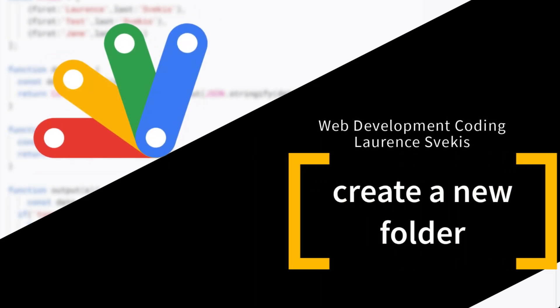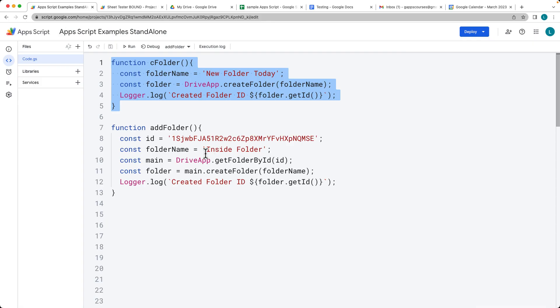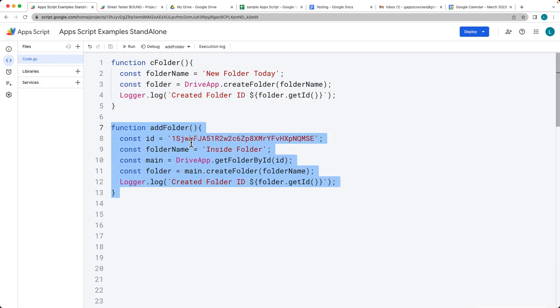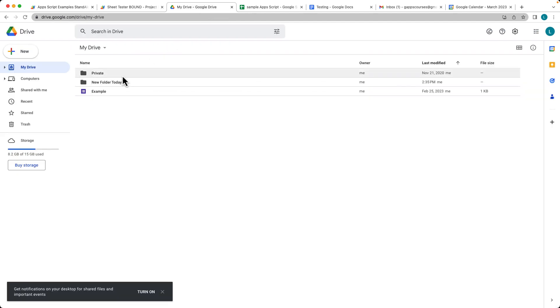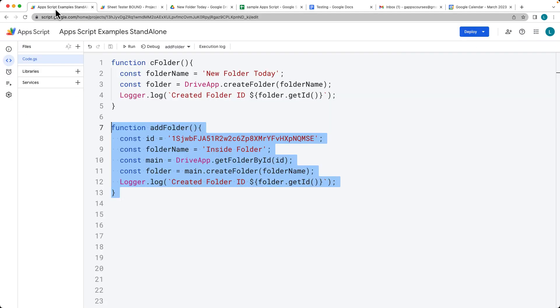So that's what we're going to show you: how you can create a folder on the main root of your Google Drive and then how you can select that folder that we just created or whatever folder you want to use and add a folder within the folder that we just created. It's all coming up in this lesson.